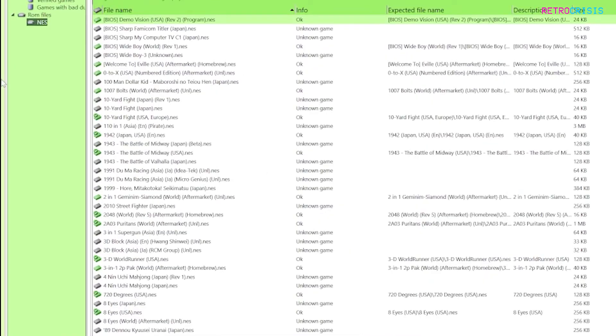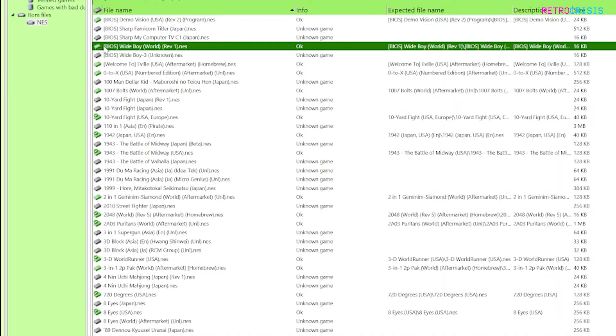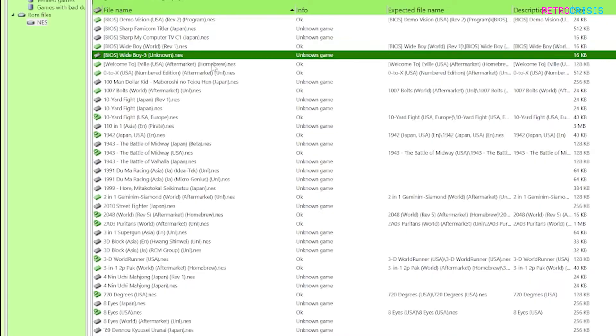Just to explain it anything with a green next to it is a ROM that's been accepted into your 1G1R ROM set and anything with a grey next to it will essentially be deleted.